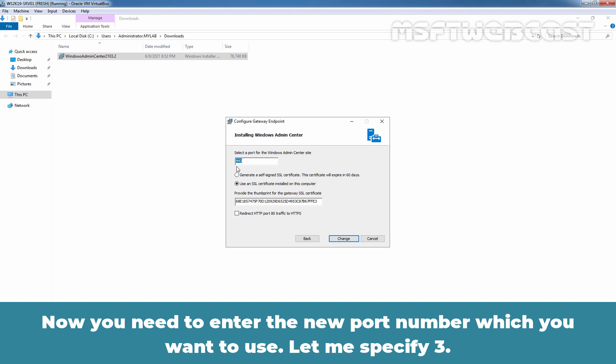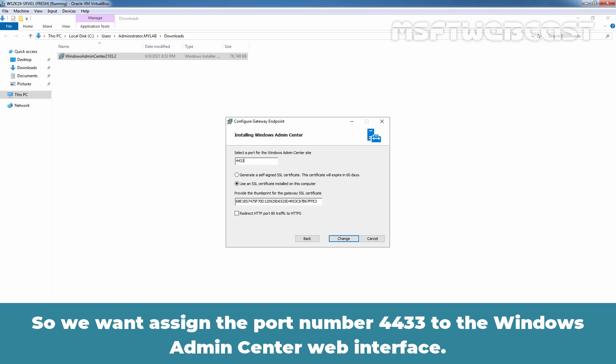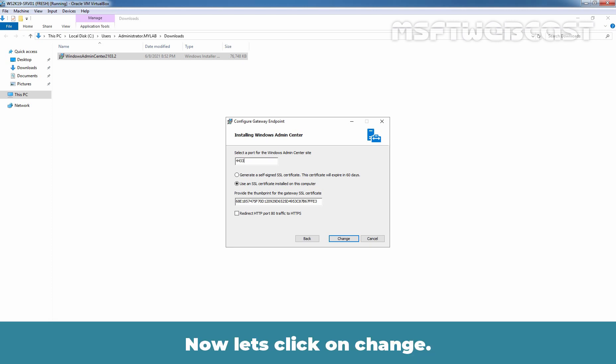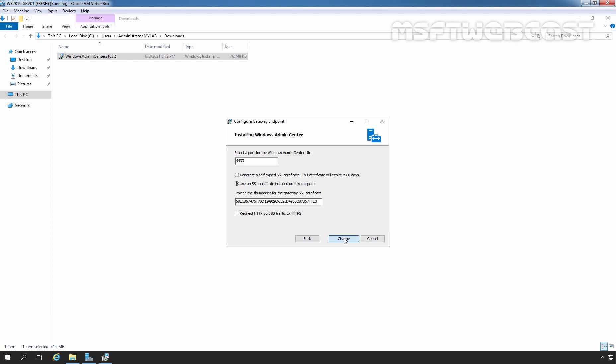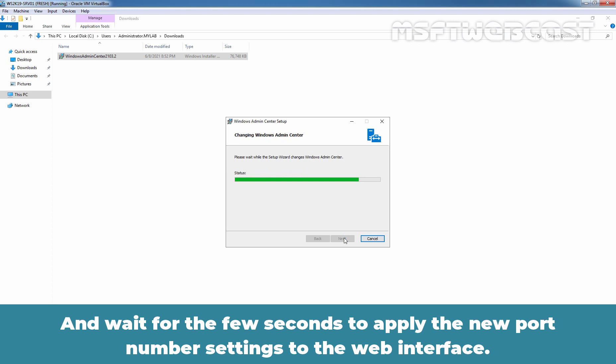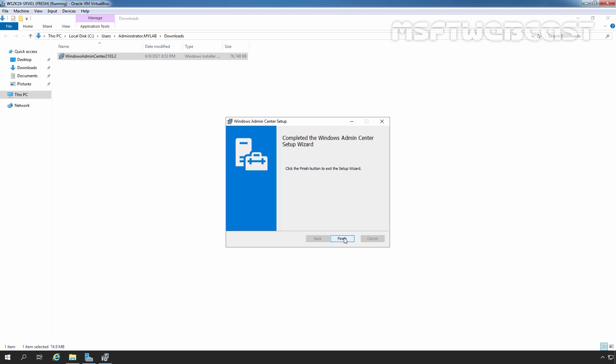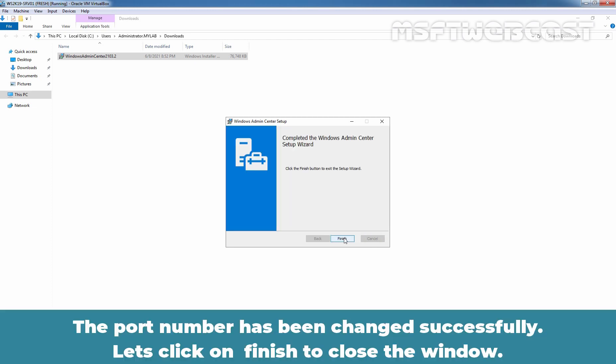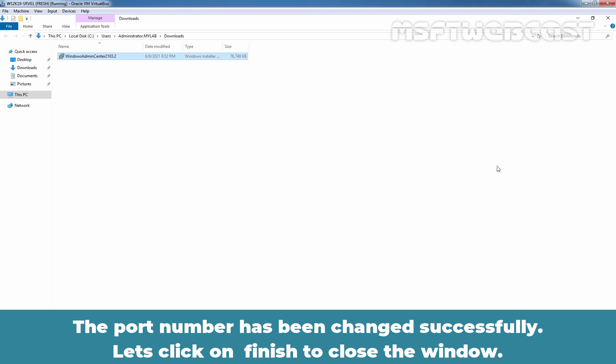Now you need to enter the new port number which you want to use. Let me specify 3. So I want to assign the port number 4433 to the Windows Admin Center web interface. Now, let's click on Change. And wait for few seconds to apply the new port number settings to the web interface. The port number has been changed successfully. Let's click on Finish to close the window.